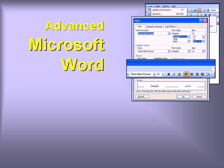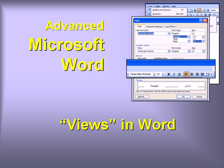Welcome to our video series on advanced features in Microsoft Word. In this video, we'll explore the different views available in Word.